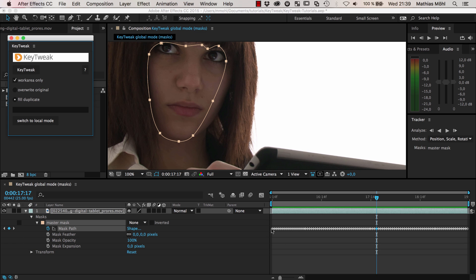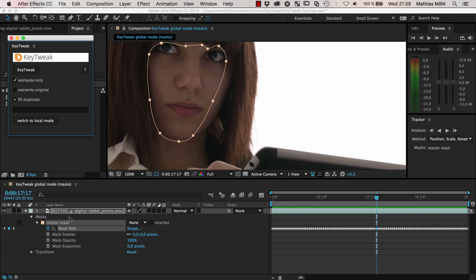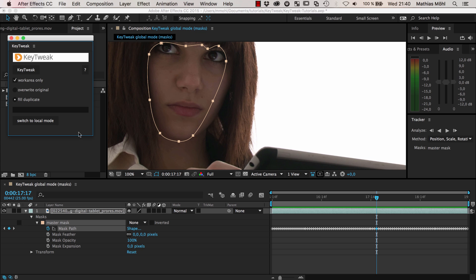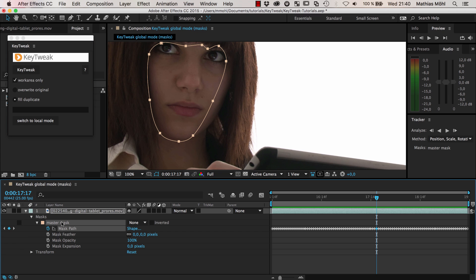So you click here and now we're in global mode. When you rotoscope, it's usually a good idea to use as few keyframes as possible. The great thing with KeyTweak is that in global mode, you can go back to a duplicate of your mask which has only as few keyframes as you really need. You do the modification on these few keyframes, and then KeyTweak takes care of automatically applying all the changes to the lots of keyframes. It's like working with a few keyframes and letting KeyTweak take care of all the other keyframes automatically.